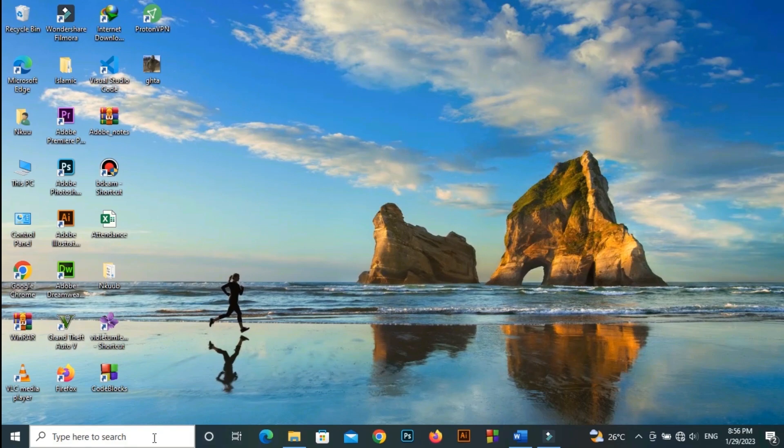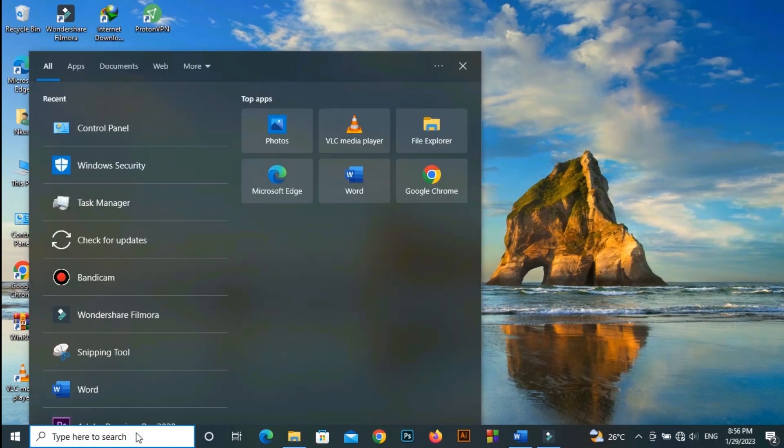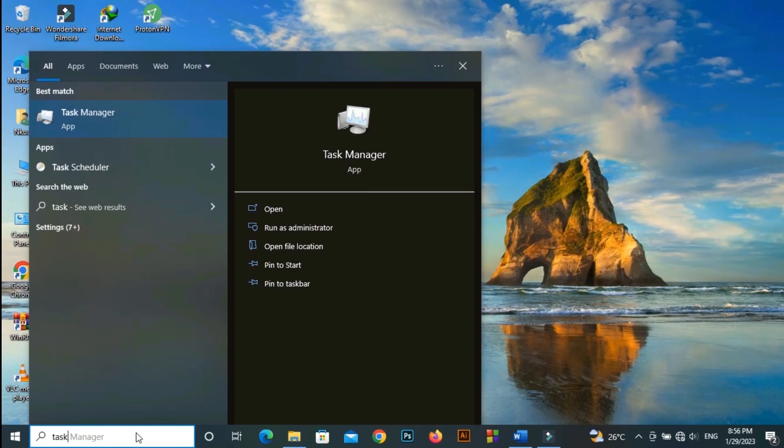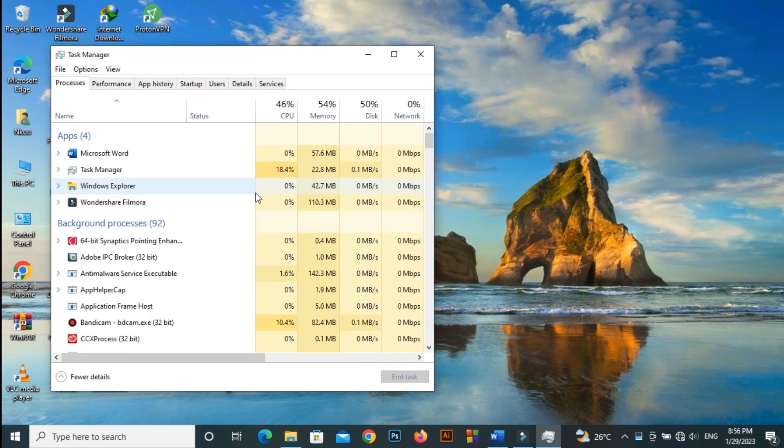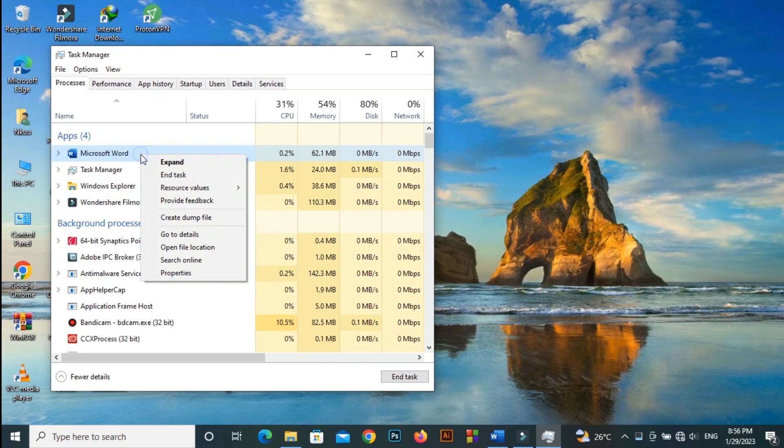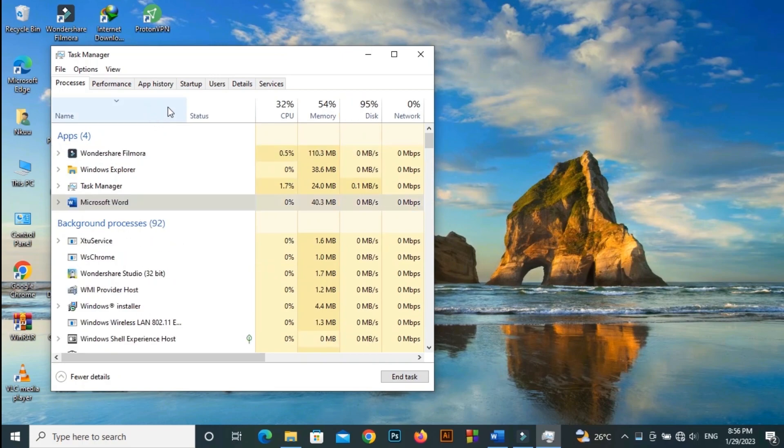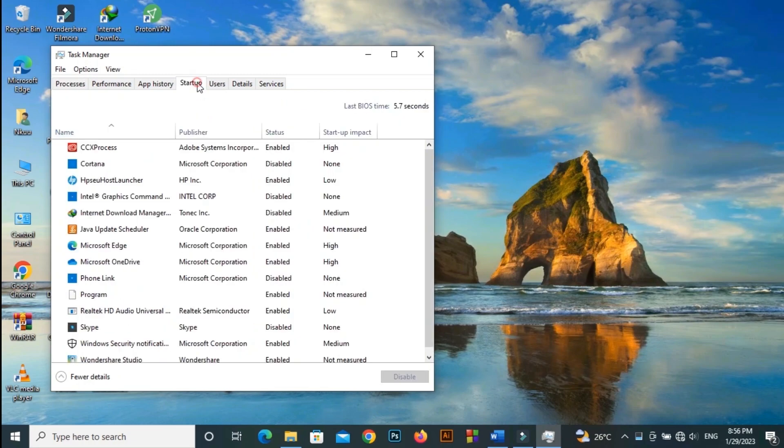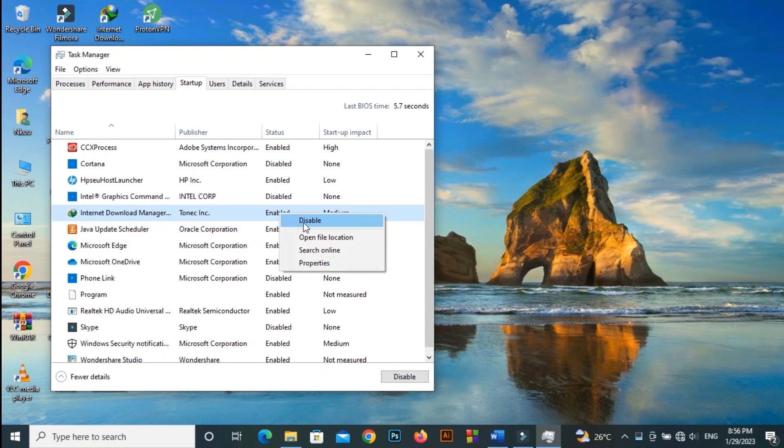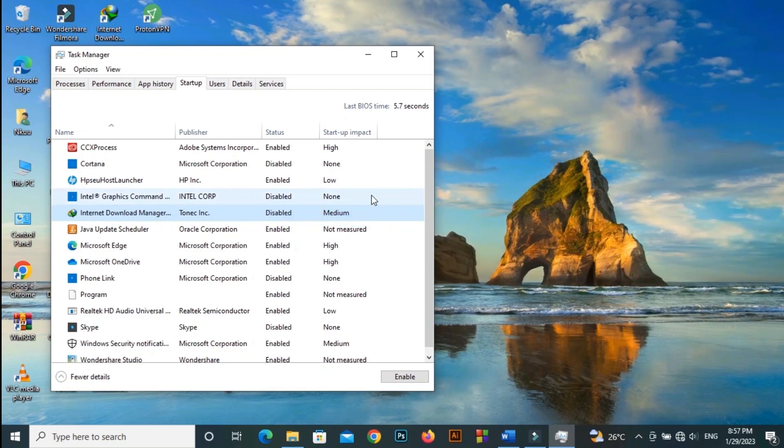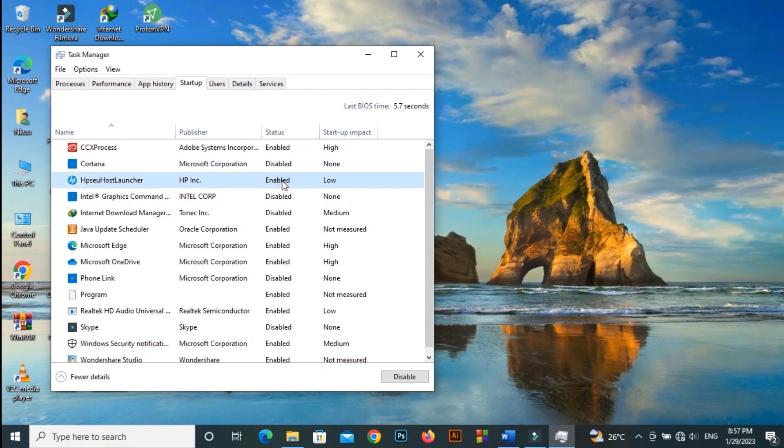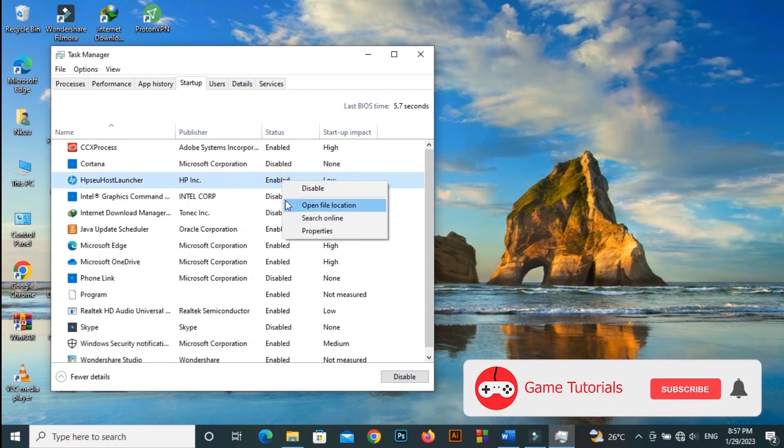If any of your background applications are taking up your RAM space, the game cannot run optimally. You can open up your task manager to weed out any program that is hampering your system and end task it. Select any application and right-click to end task. Also, go to Startup tab, select any application and right-click to disable.